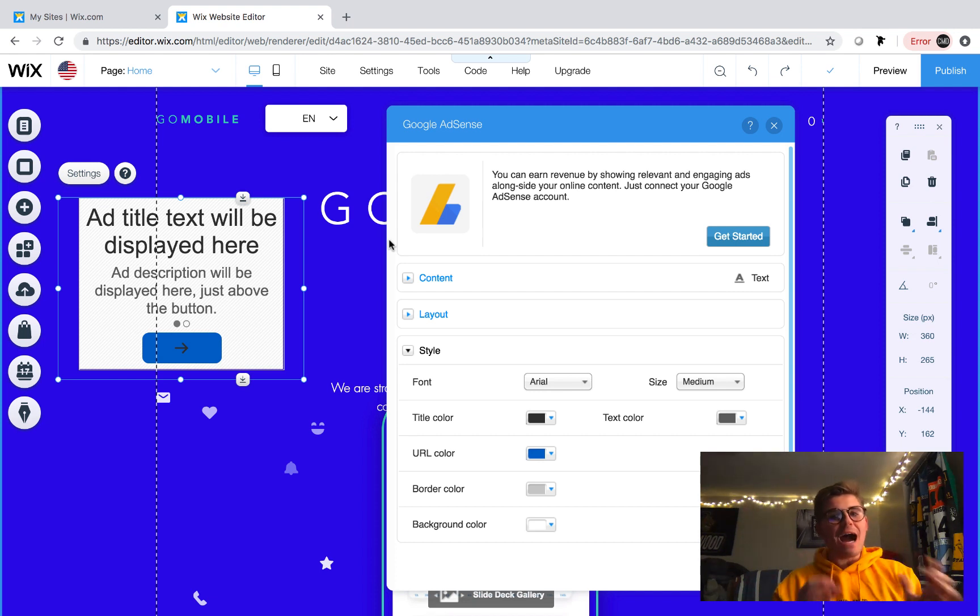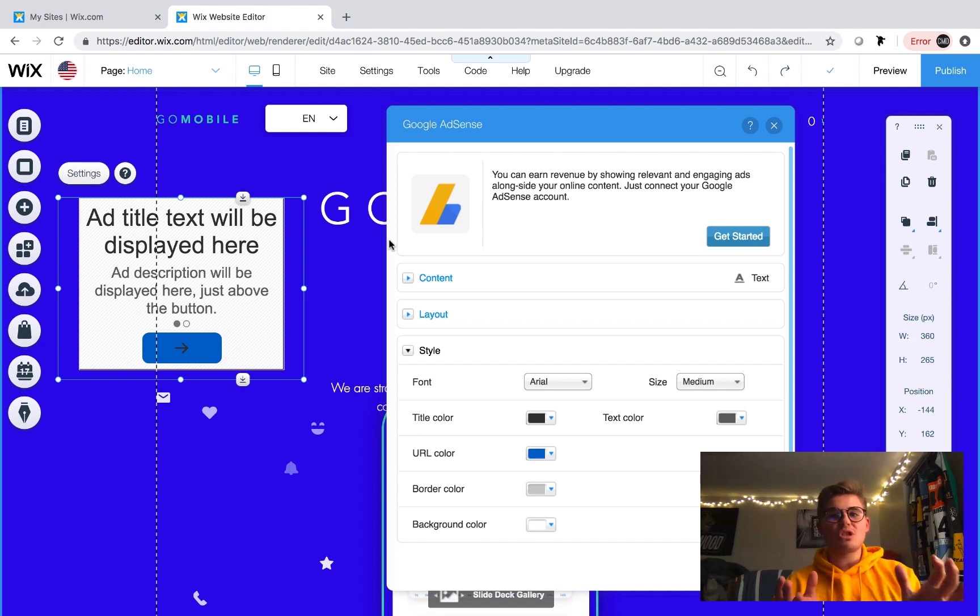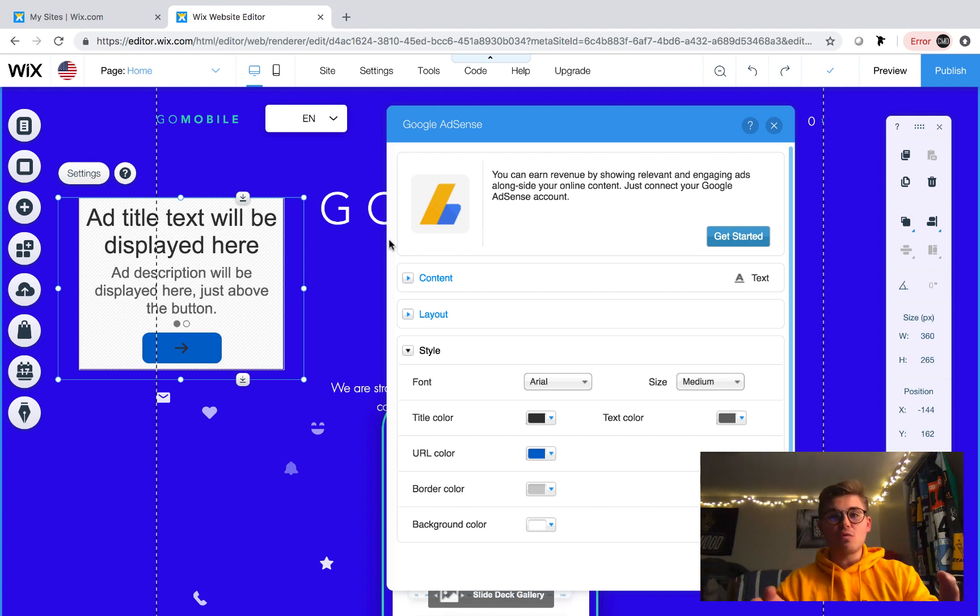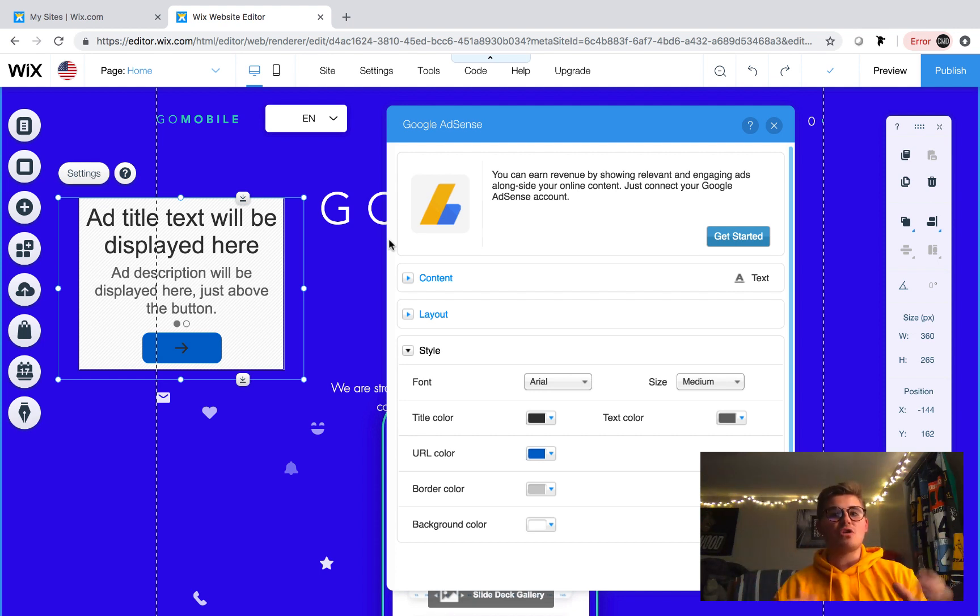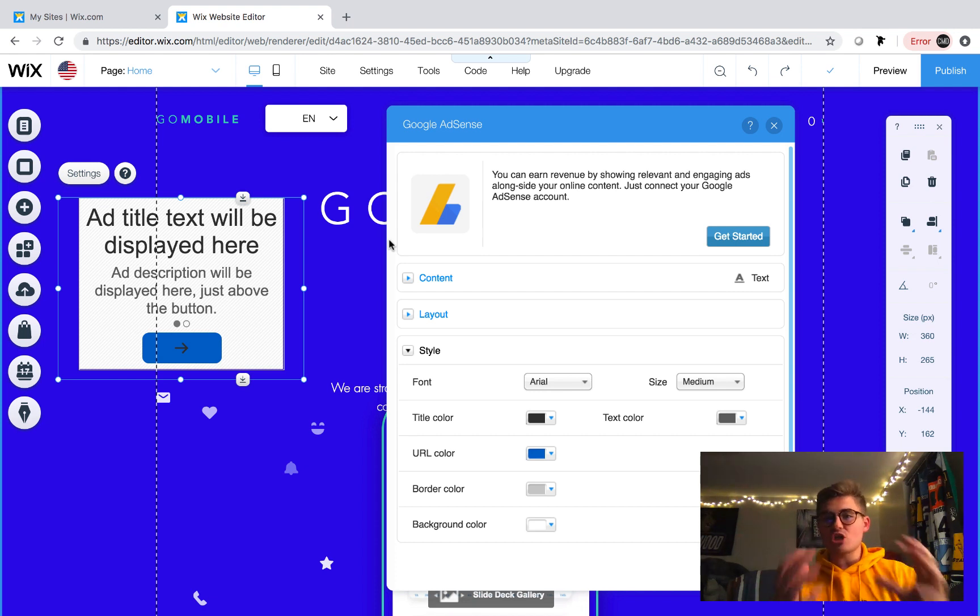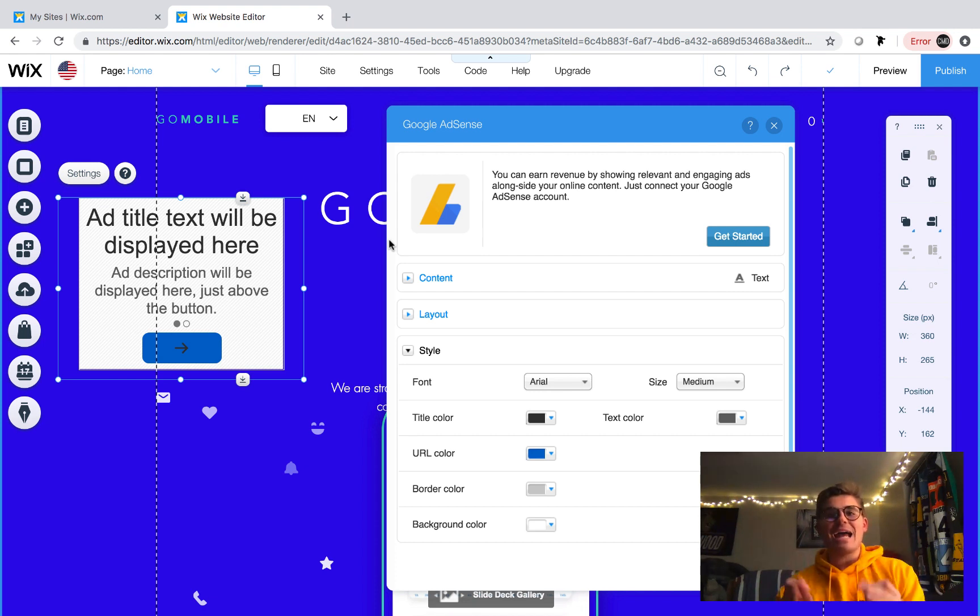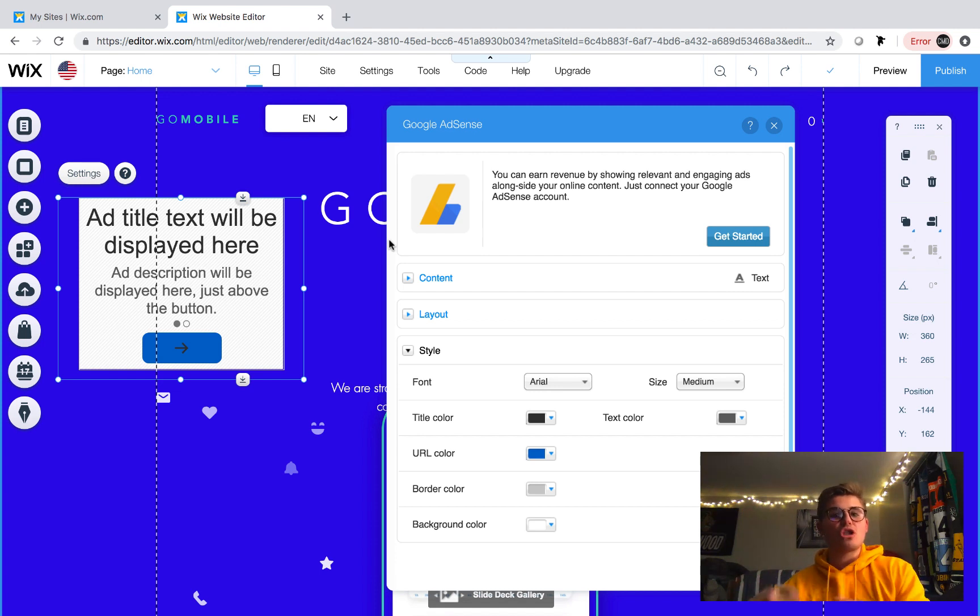So they do not want to put ads on some random no content website with a free Wix URL. If that's your website, it's okay. There's no need to take offense to that. I'm just being completely honest with you. I see a lot of times people try to start a blog or they try to start a website and instantly add Google AdSense to their website in hopes to start generating revenue right away.